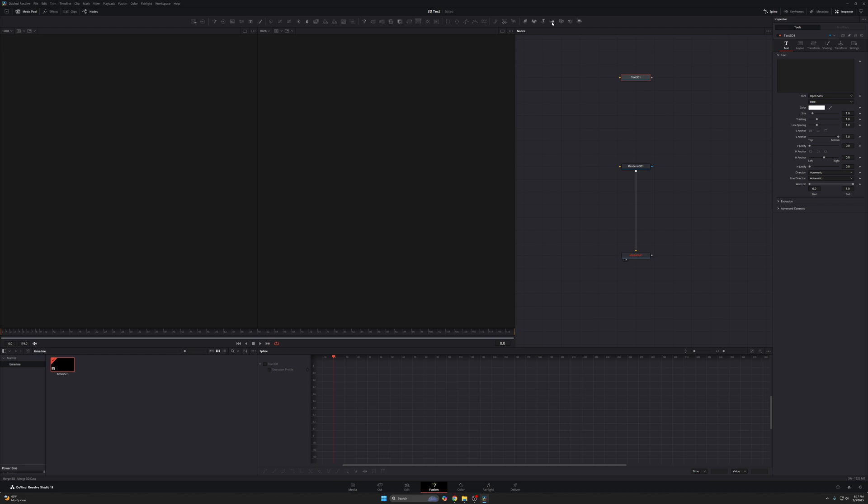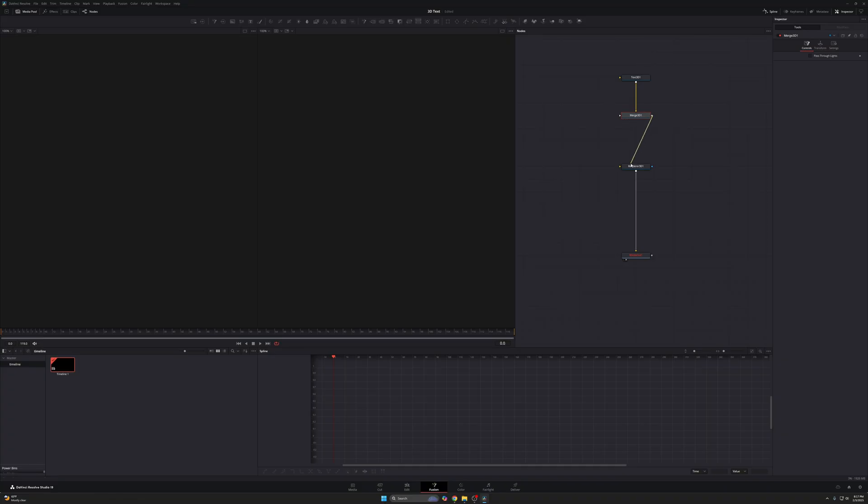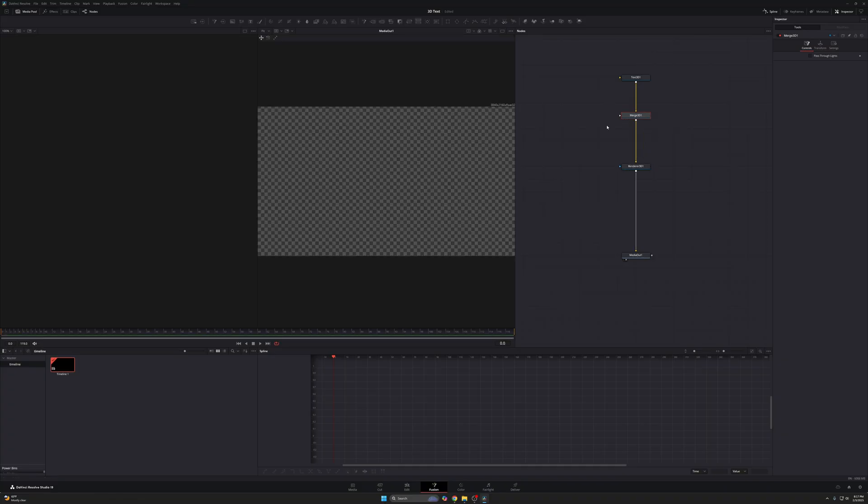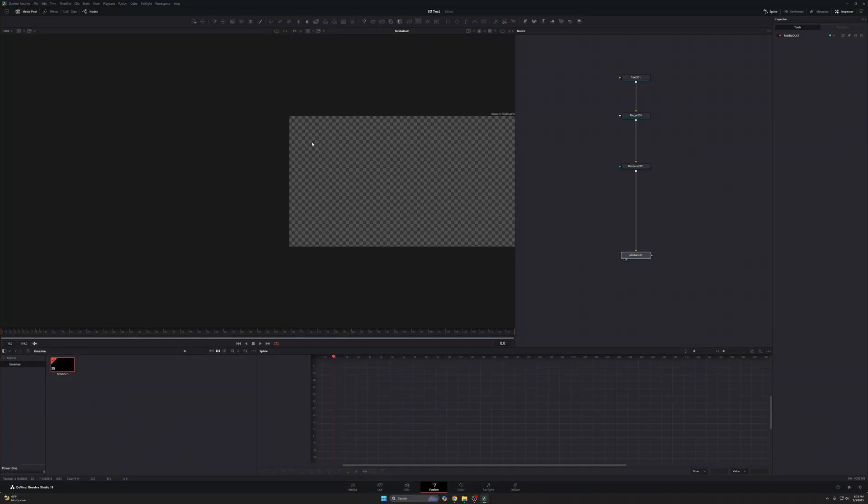Simple done, except nothing's attached to our render 3D. So I'm going to take this text 3D. I'm also going to add a merge 3D here because we're going to be adding a virtual camera and then connect this to render 3D, right? So you can see I have text 3D, merge 3D, render 3D, and then media out. I know it's a lot of stuff, but once you've done this enough times, it's super easy to remember. This is not difficult. I promise.